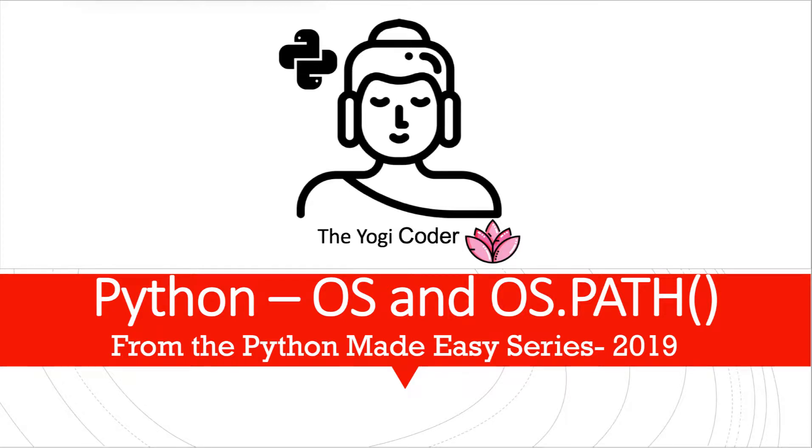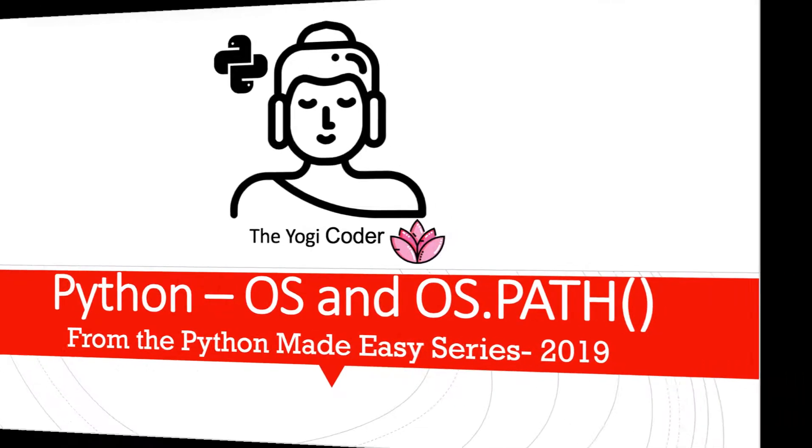Welcome back, guys, to the Python Made Easy series. Today's class is all about the OS and the OS.Path modules. This is about accessing and manipulating the operating system, files, and directories. We'll go over a wide variety of methods and functionality, and as always, we'll have plenty of examples to get you going. Let's jump in.